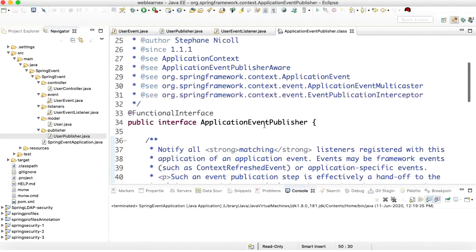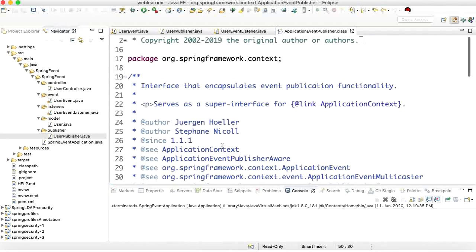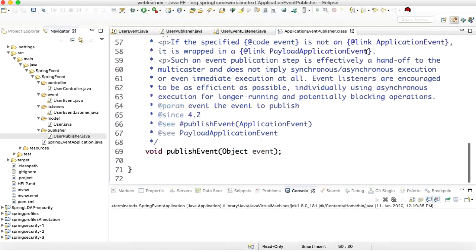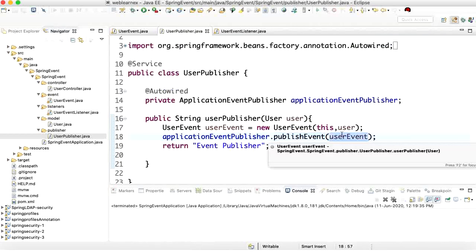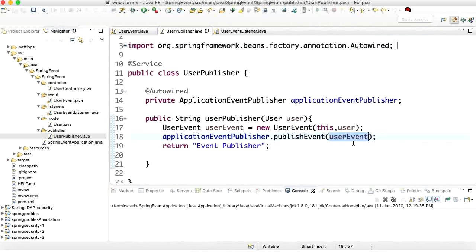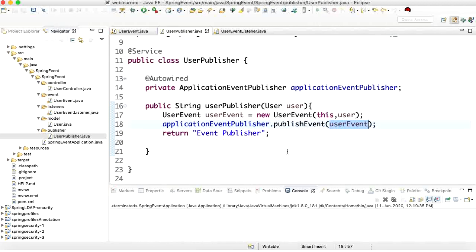There are some more methods as well, but not in this interface — they are inside the listener interface. The publisher interface has only publishEvent. Once the publisher publishes an event, wherever the listener is configured, it automatically listens to this event and executes the task.